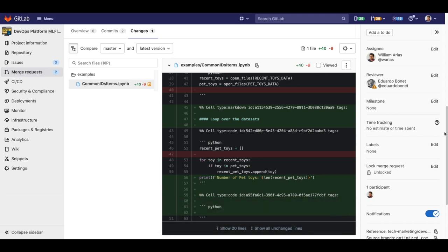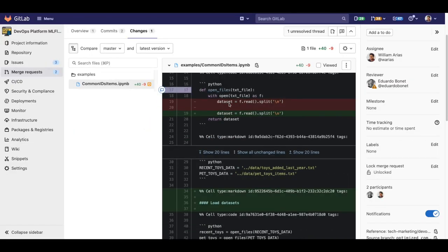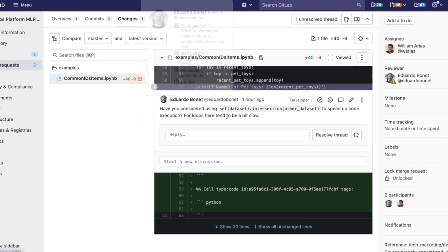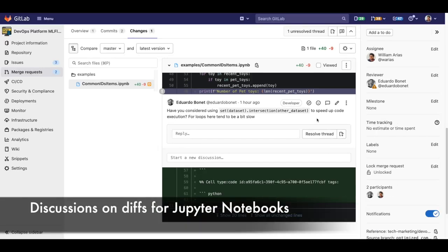All right, let's fast forward and check my notebook code review. Eduardo suggests to get rid of the for loop in the code and go for a more efficient data structure using sets to compute the intersection.